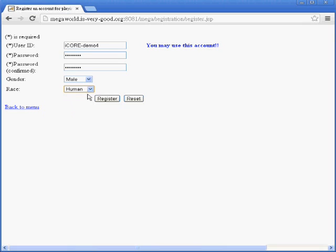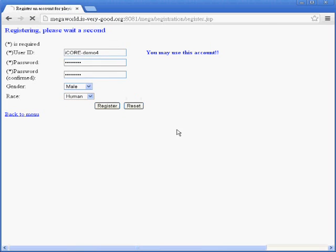So I choose male and human and register the avatar.